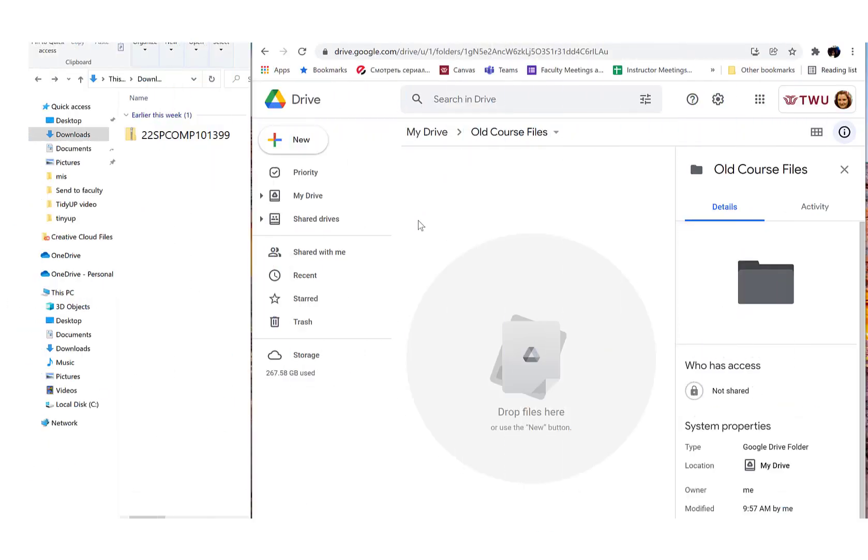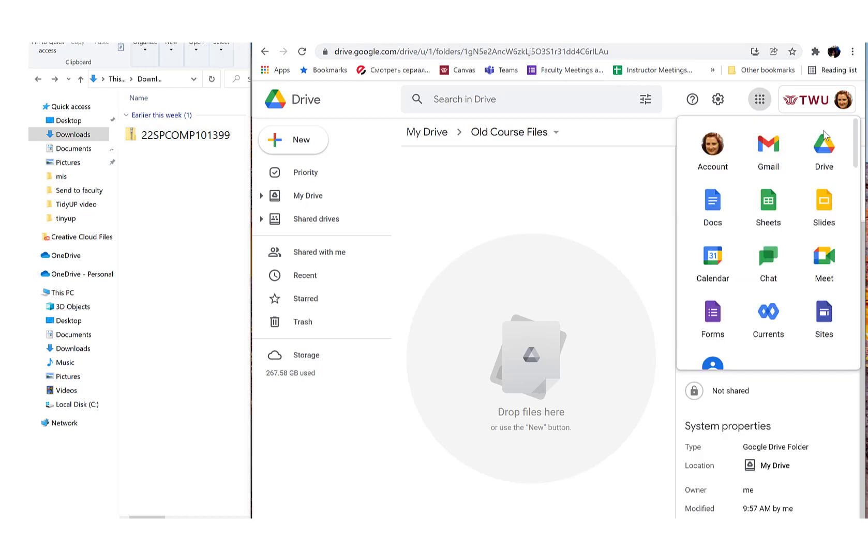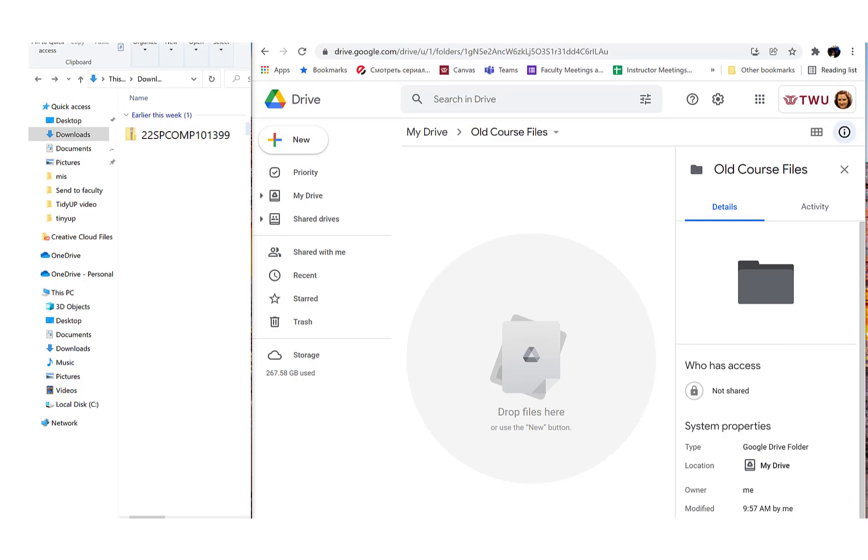We suggest moving the downloaded folder with files to your TW Google Drive. Sign in to your TW Google account. Click on the App Launcher. Click Drive. Open your download folder on your computer and drag the zip file you just downloaded to your Google Drive.